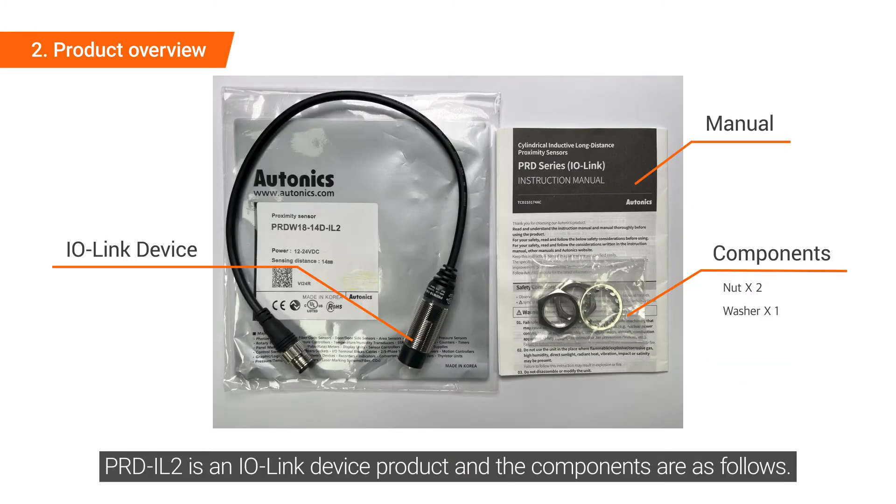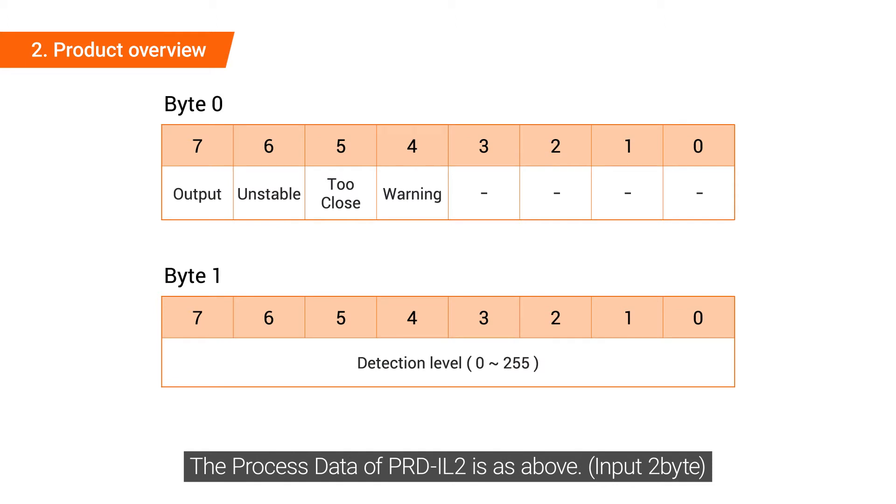PRD-IL2 is an IO-Link device product and the components are as follows. The process data of PRD-IL2 is as above.